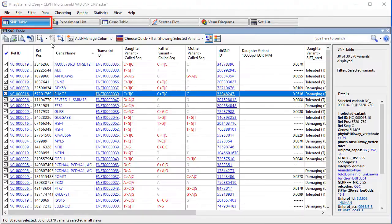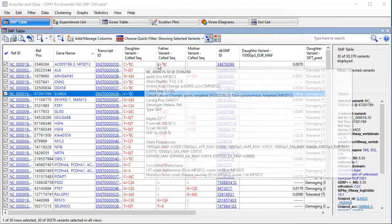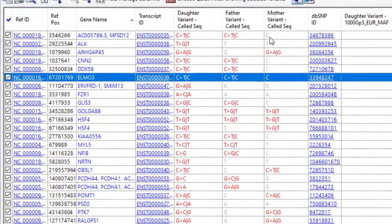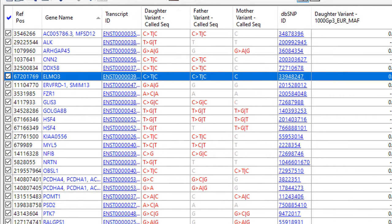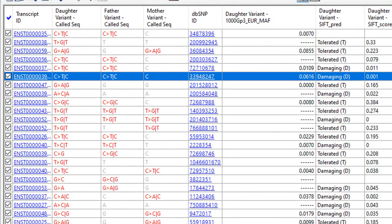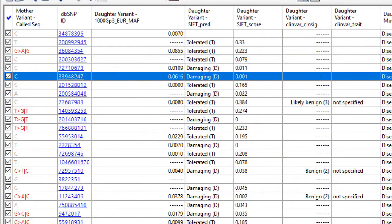Variant data is available in the SNP table, which shows the base call for each variant position in each sample, as well as dbSNP and other annotation information brought in from the variant annotation database.